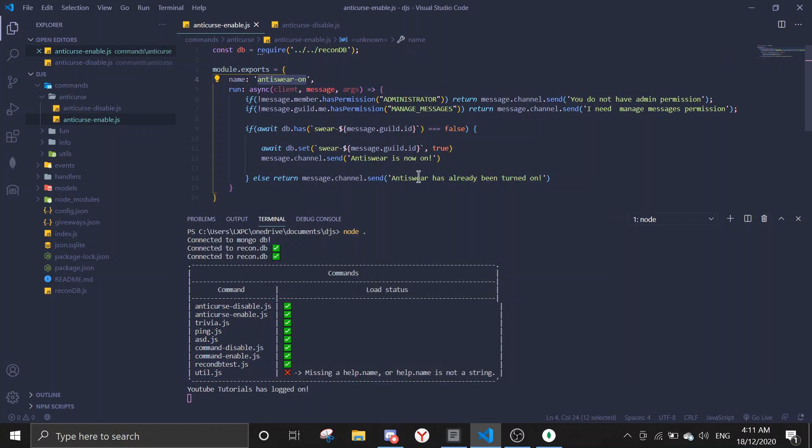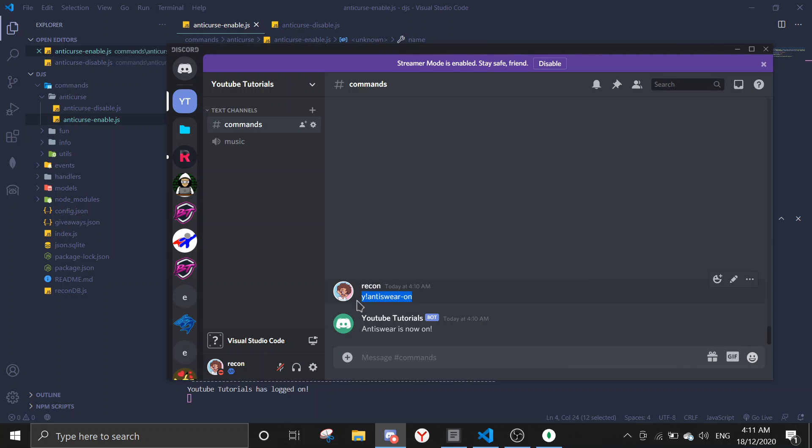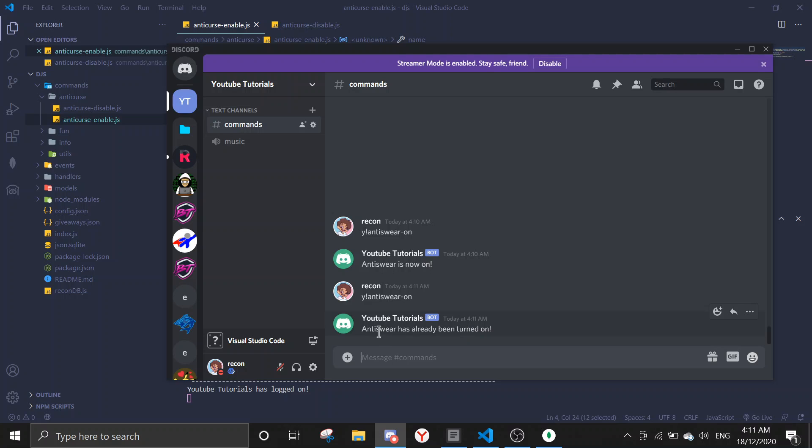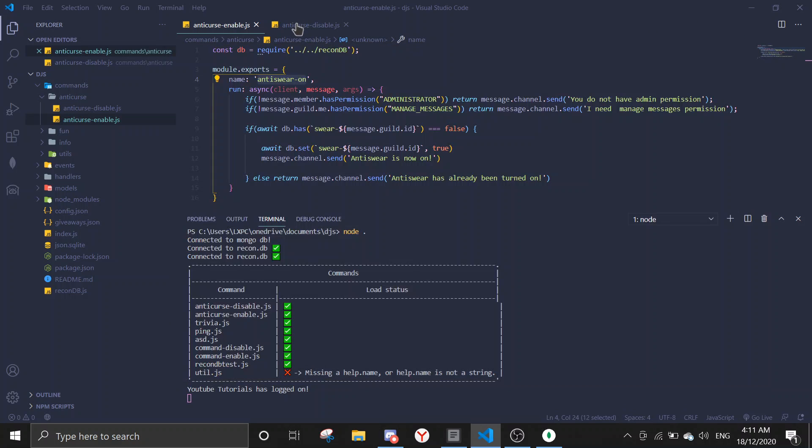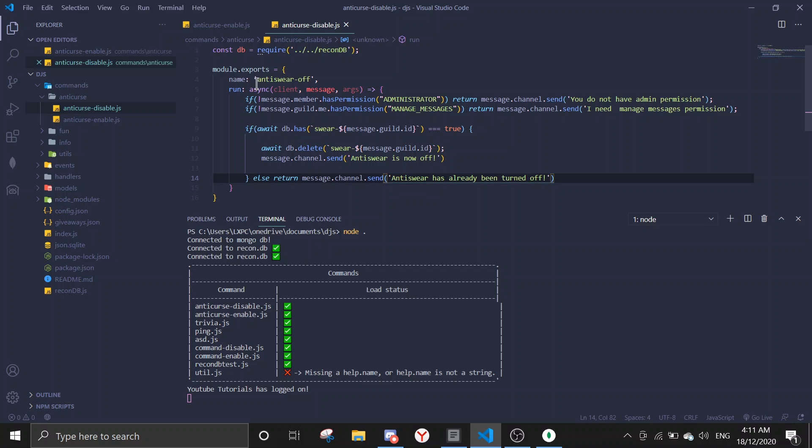So if I try to enable it again, you should send anti-swear has already been turned on. So let me just demonstrate that real quick, and it says anti-swear has already been turned on.